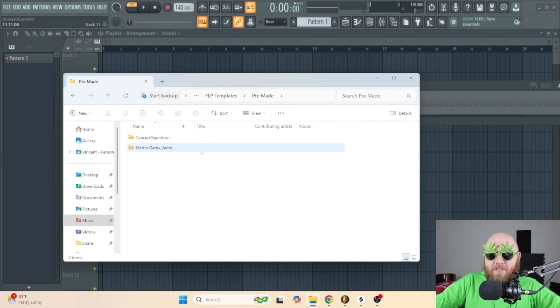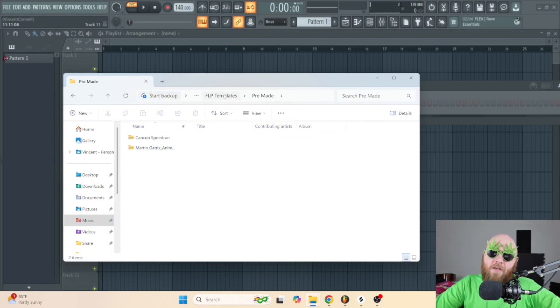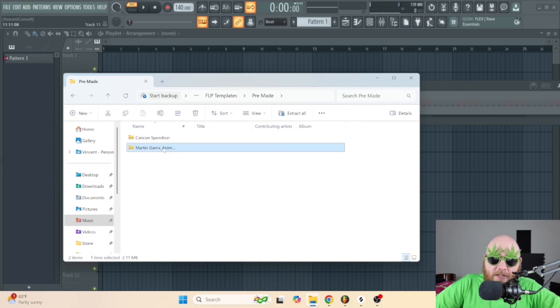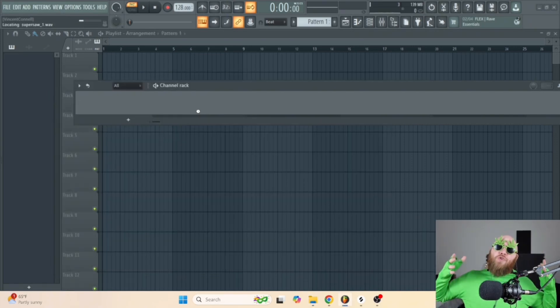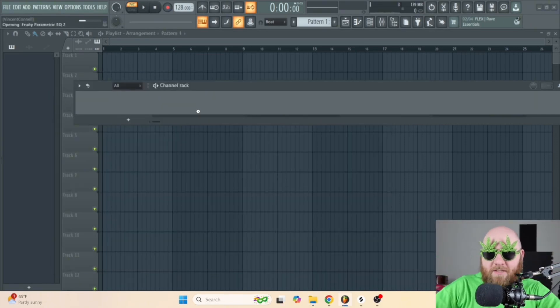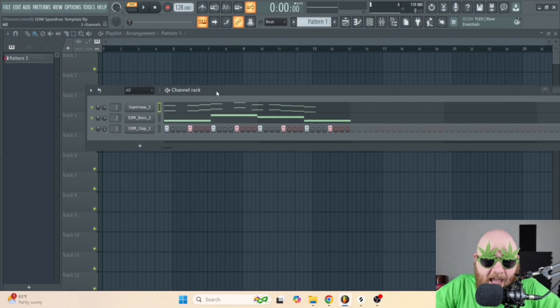I'm going to open one of these up so I can show you exactly how I go through the entire speedrun process. Here we've got 'Animals' by Martin Garrix.